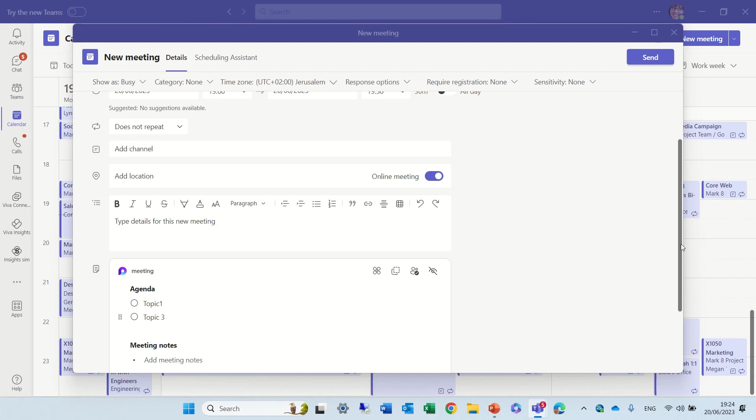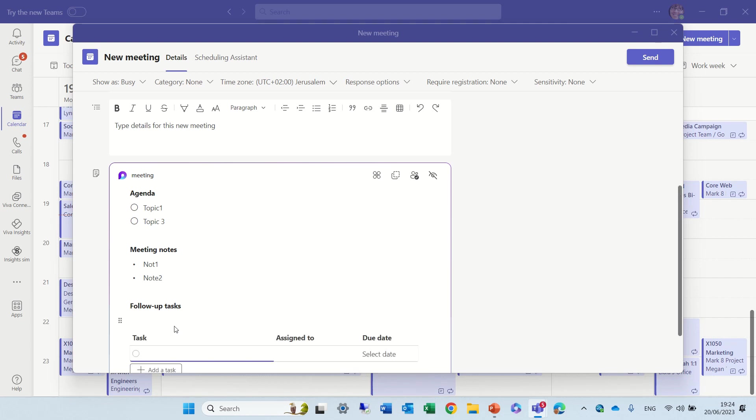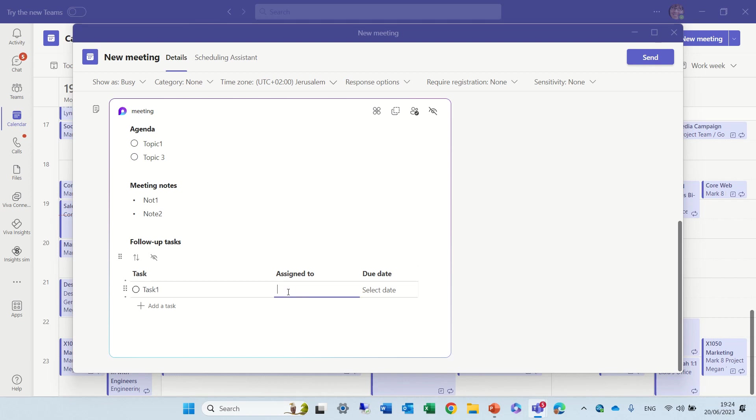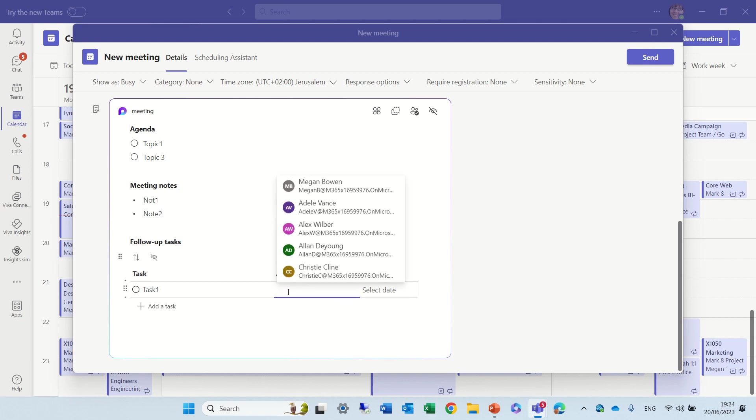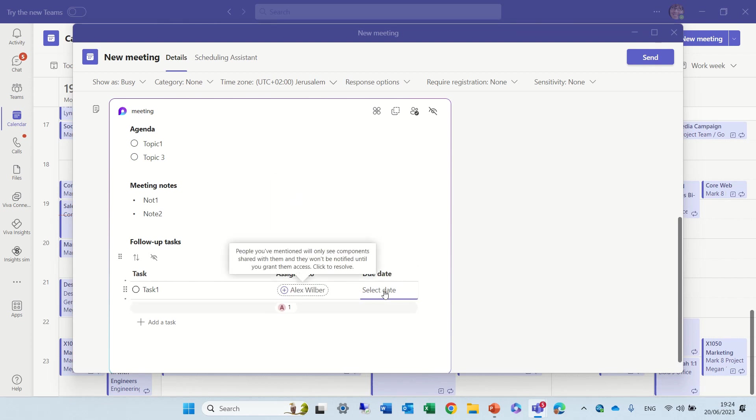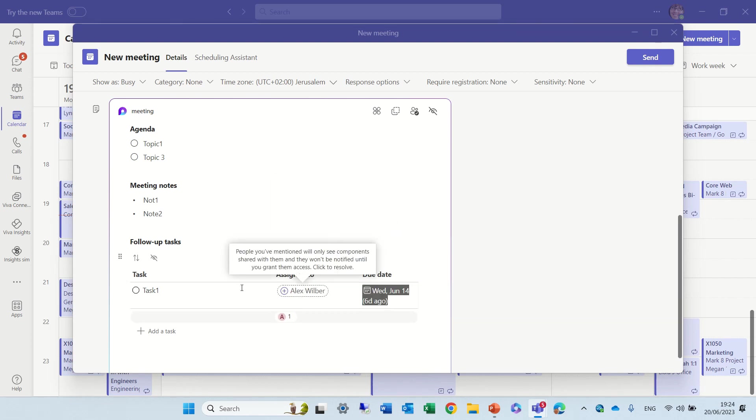And we can put meeting notes. Let's put note one, note two. And follow up—it's a task list that we can say task one. I'll use this @ in order to tag the user, Alex, and I'll put a due date.